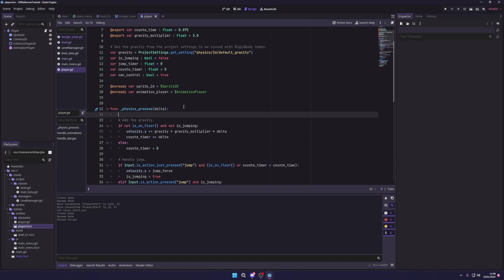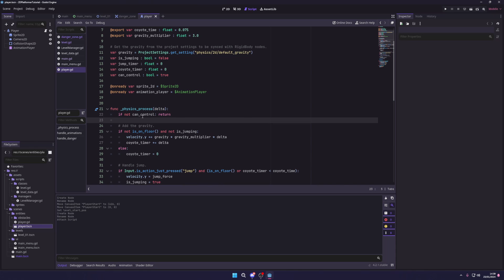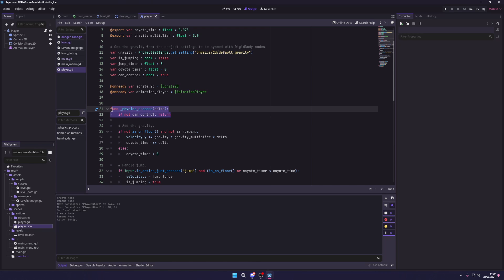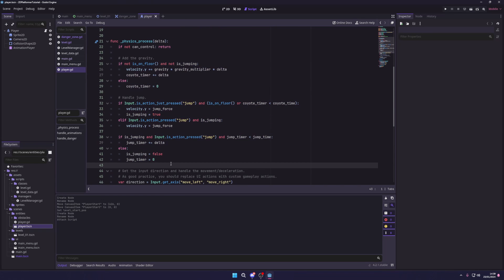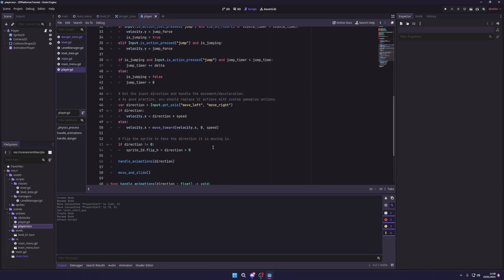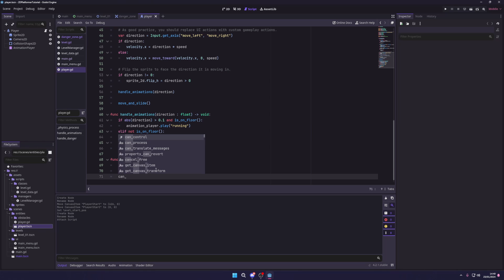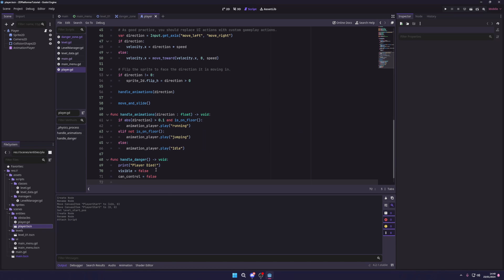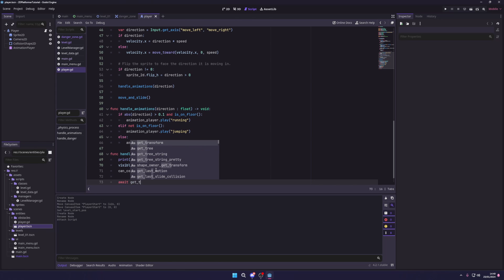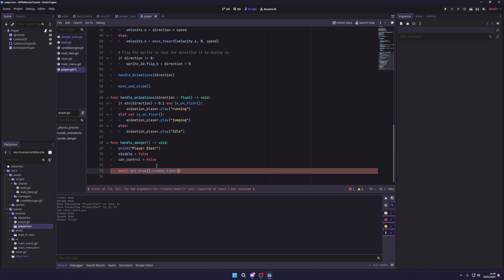In the physics_process function, we add: if not can_control, return. This means when can_control is false the player will no longer move. Back in handle_danger, we set can_control equal to false. We then use 'await get_tree().create_timer(1).timeout' — this creates a one-second timer and we wait for the timeout signal before running the rest of the code.